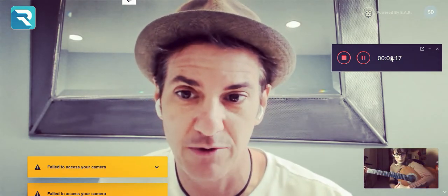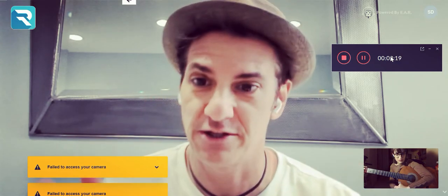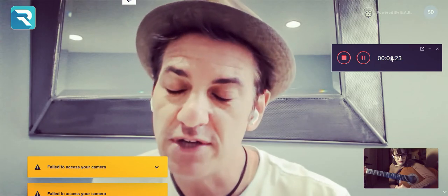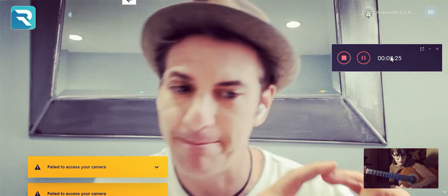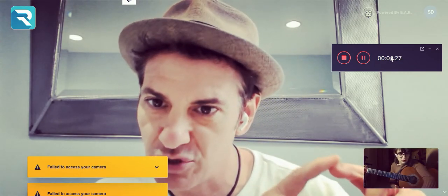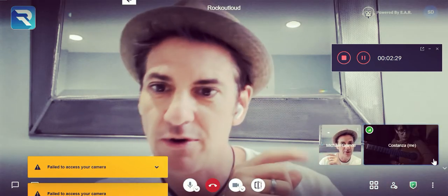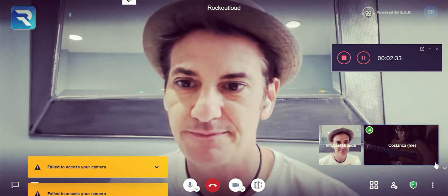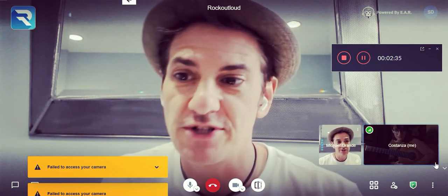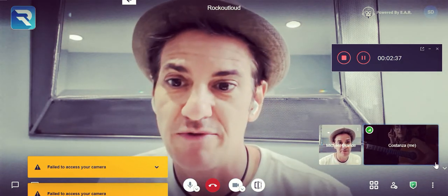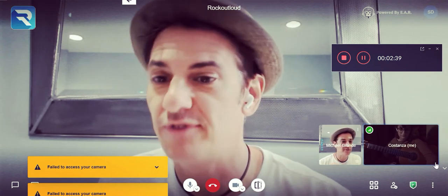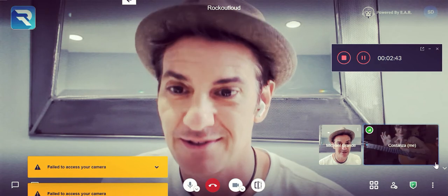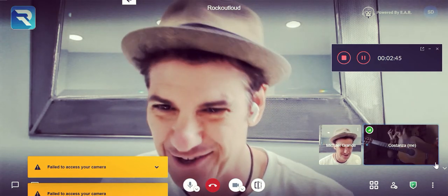We've also added something nobody else has. Take your mouse and put it on the bottom right corner picture — you'll see a wi-fi symbol in the top left corner. It shows your bit rate. Right now it says 2000 — you have 2000 up, 2000 down. That's perfect internet.